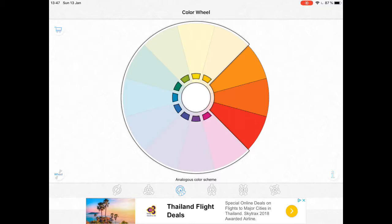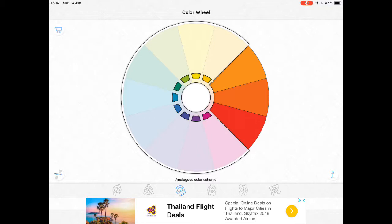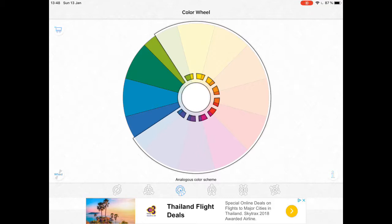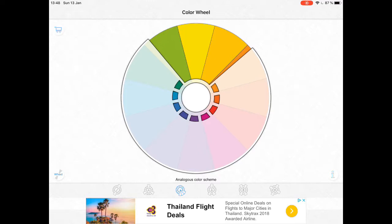Then we have our analogous color scheme, which are the three colors that are right next to each other on the wheel. So if we're looking at red, depending on which direction — red, red-orange, and orange, or red, orange, and yellow. Then red, purple, and magenta. Then purple, indigo, and blue. Then blue, teal, and green. Teal, green, and lime green, and so on. That's your analogous.